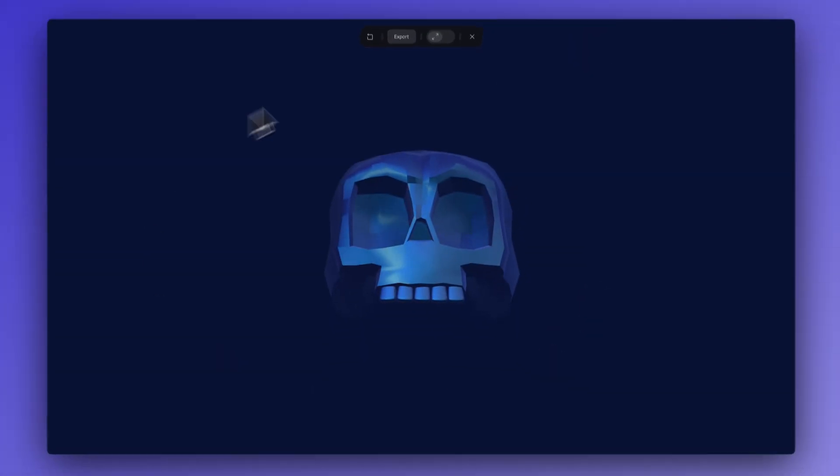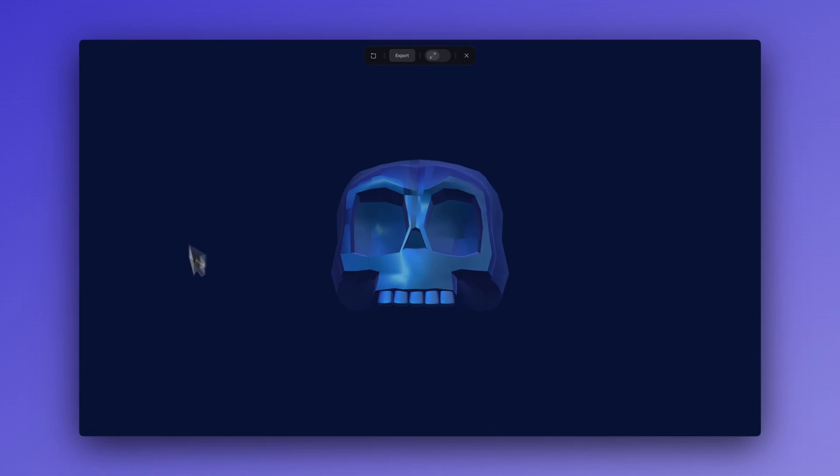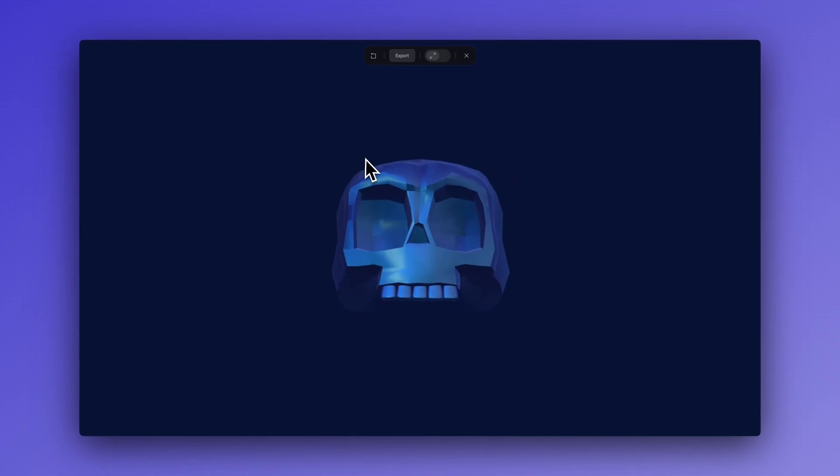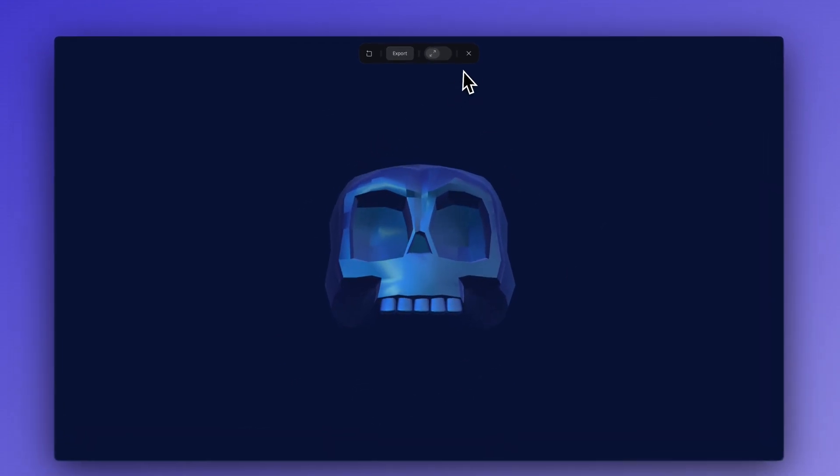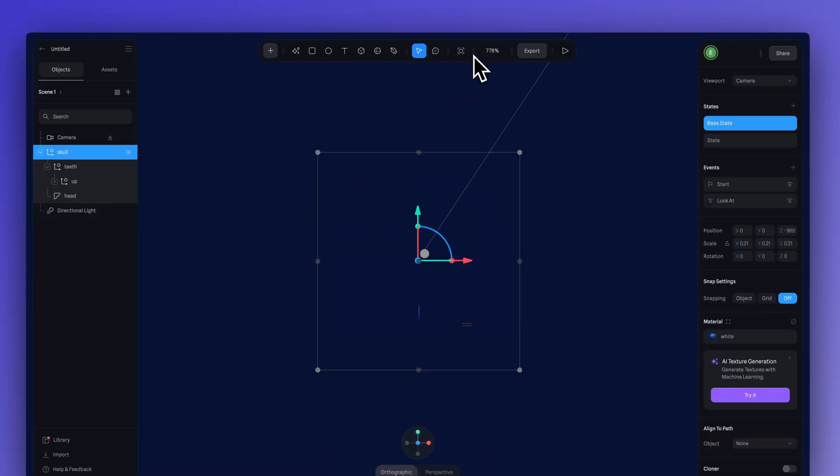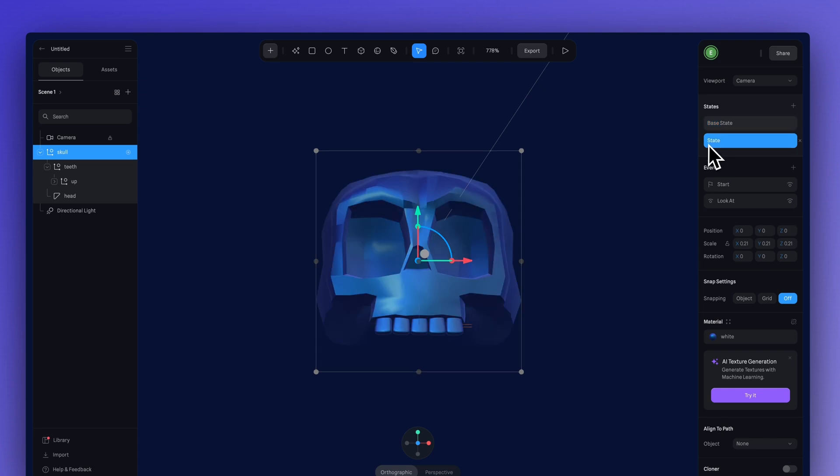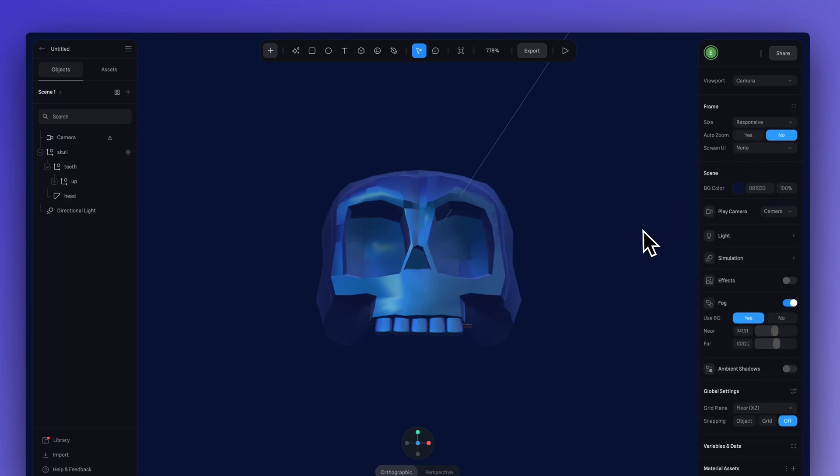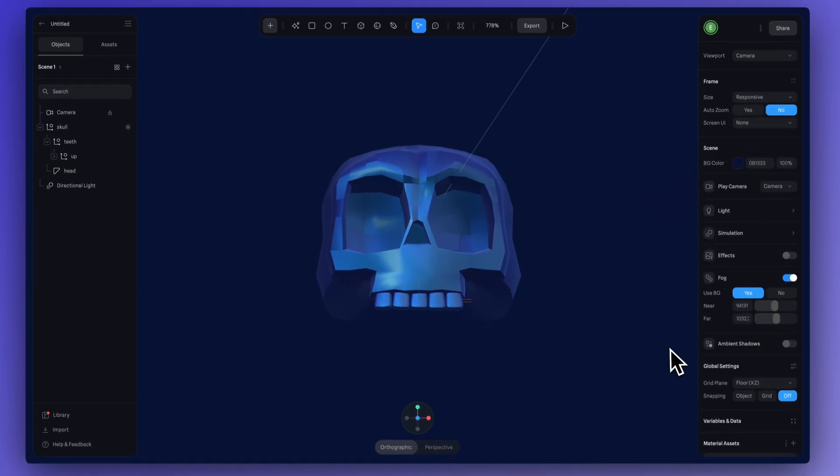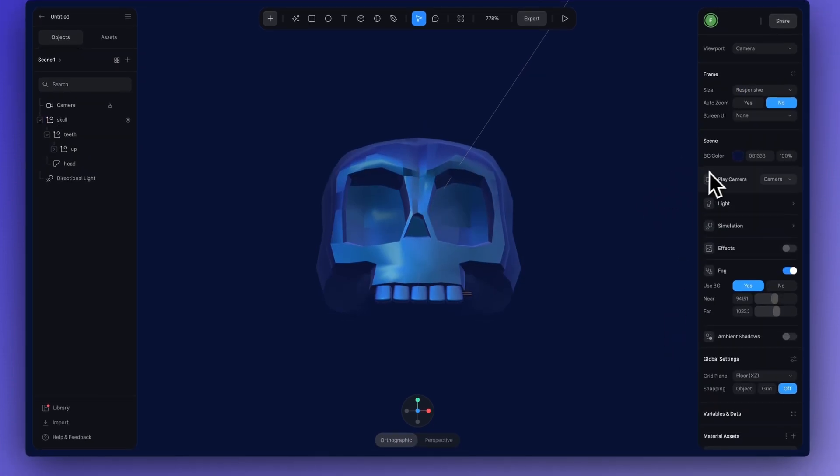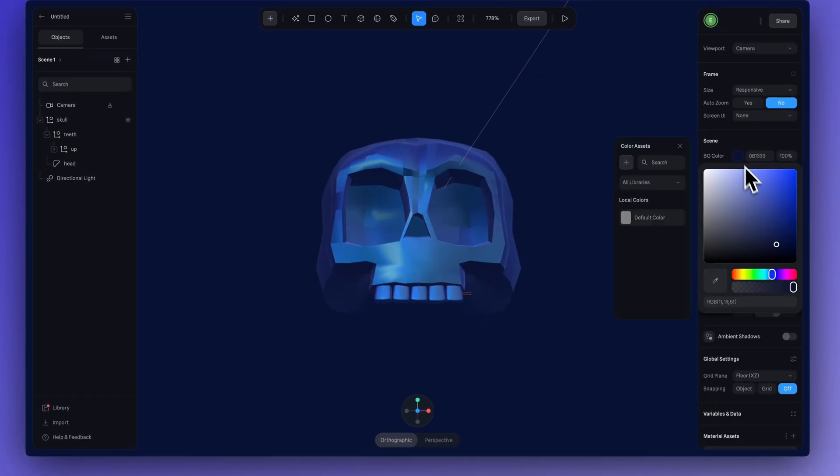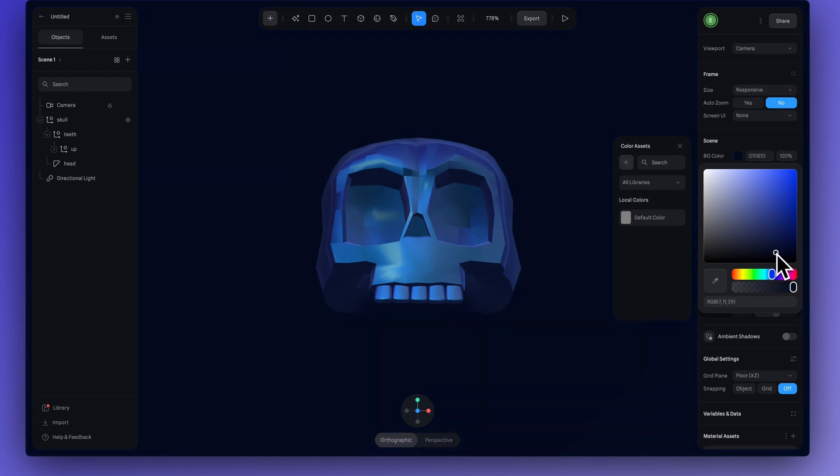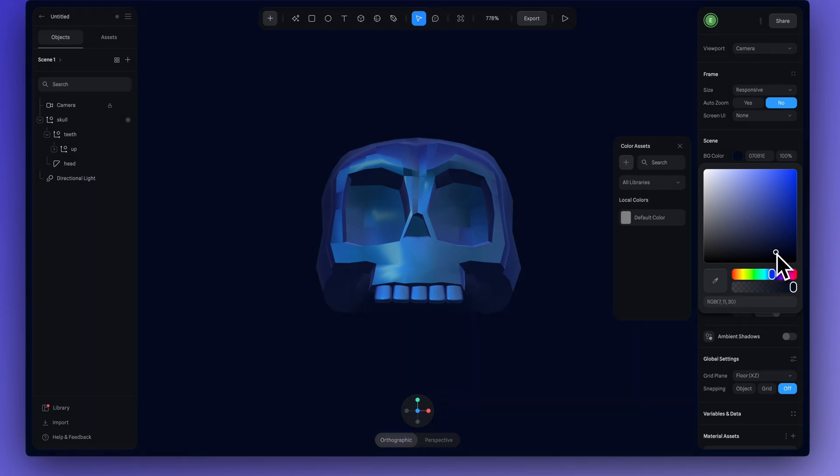I think that's feeling a lot better. And one more change I want to make is, I'm not loving this blue color for the background anymore. It's feeling too saturated. So, I'm just going to drag this down to make it even darker.